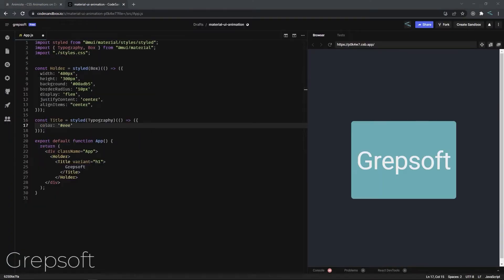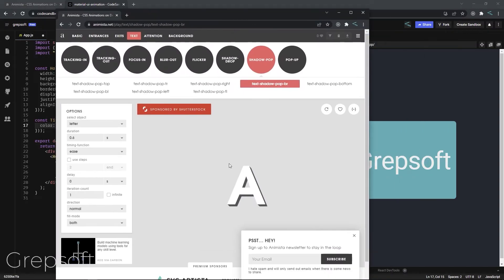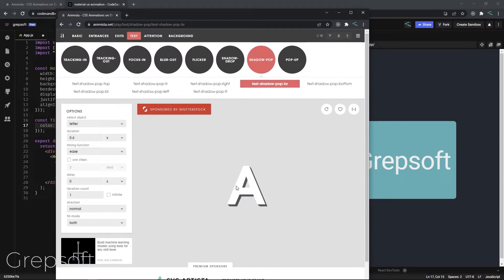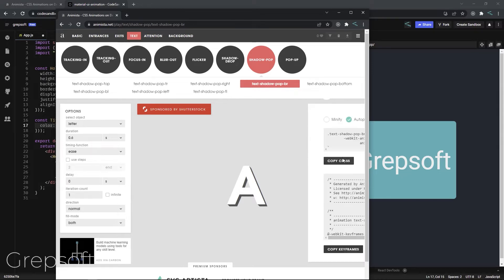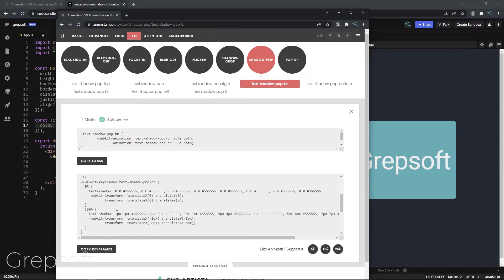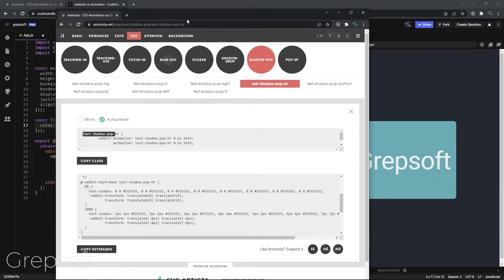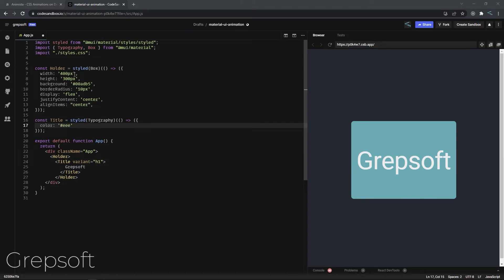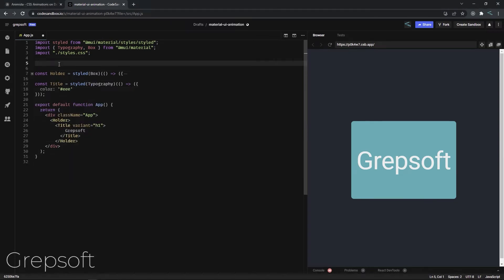If you look at the Material UI website, they have their own animations but only slide, grow, and shrink — just a couple. I'd like to apply this Animista animation. Once you like the animation and want to apply it, you click this icon which gives you the keyframes and the animation class. This is good if you're doing normal CSS, but we're using Material UI, Emotion, and React, so we need to bring it in somehow. The first thing I'll do is come here and start defining the keyframes.